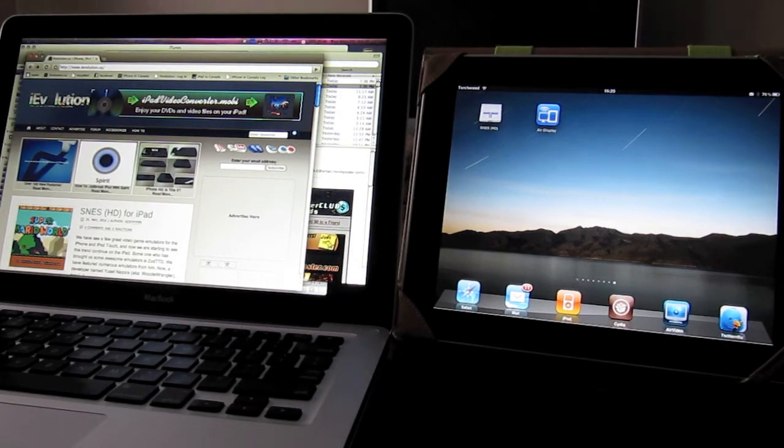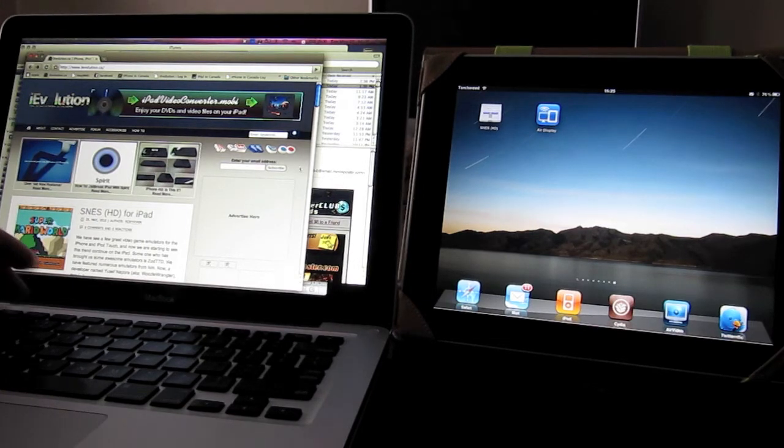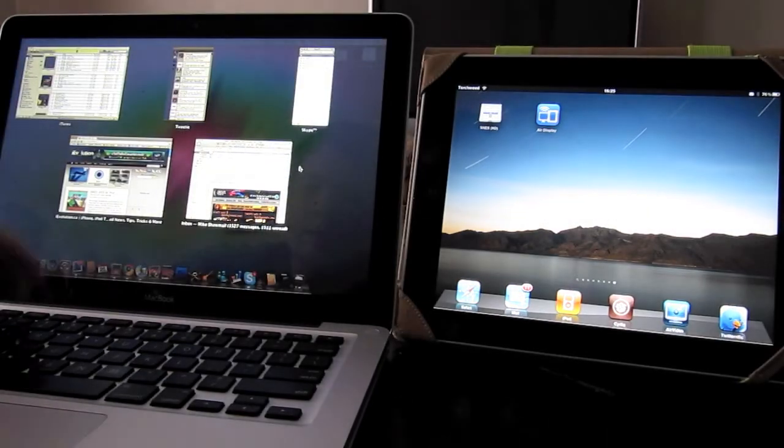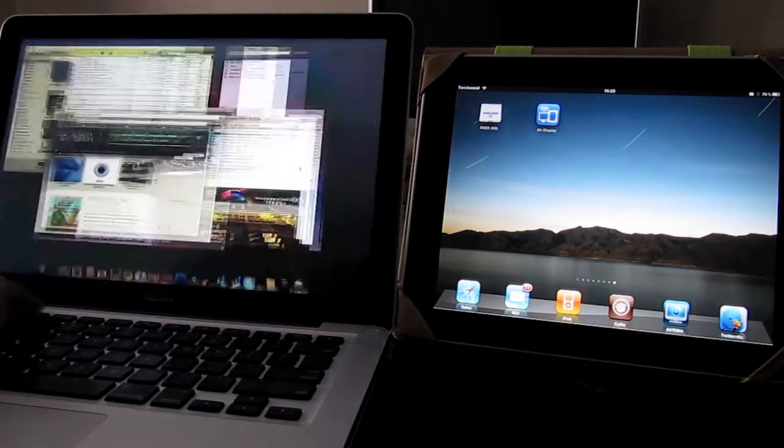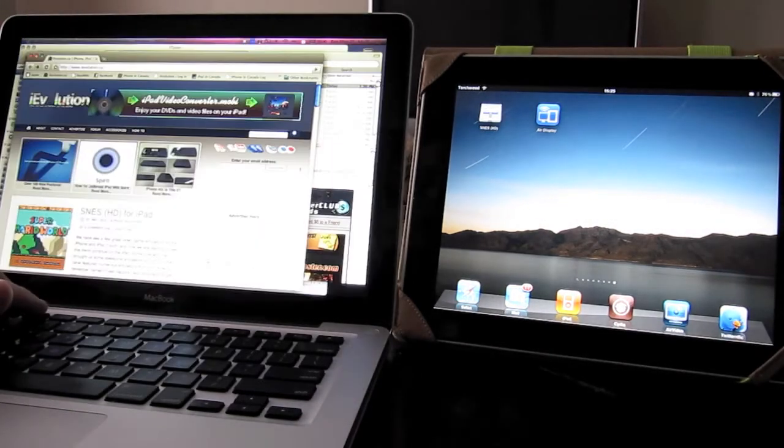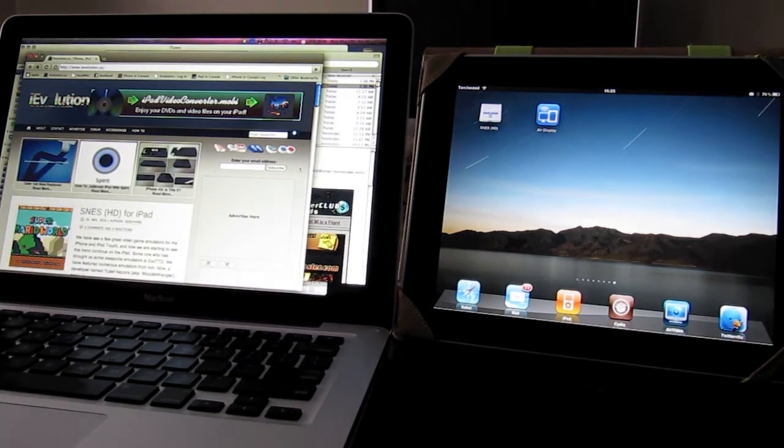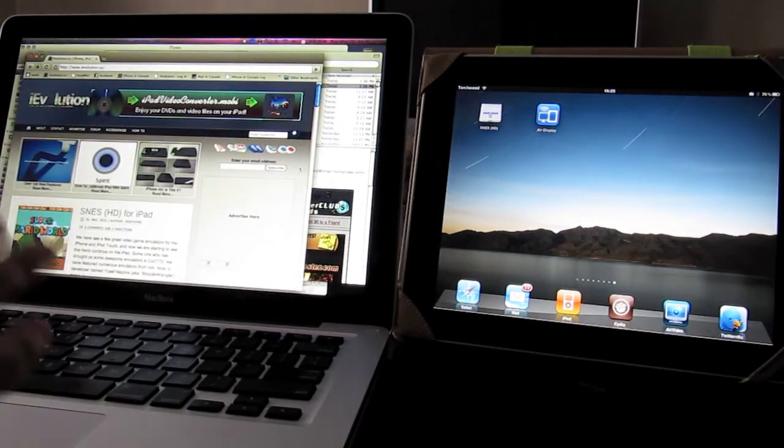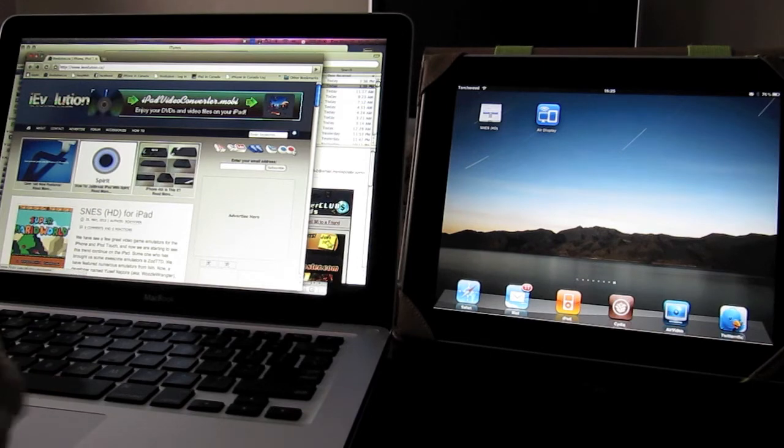Basically, it turns your iPad into a second monitor. So if you're working on your small screen, you have all these apps open, you're going to dig through them all to see what you want. With Air Display, you can move stuff out of the way and not have such a clutter.